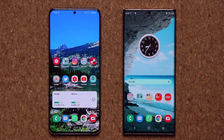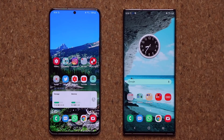Hey guys, Sok here from Sok E-Ticket. In today's video, I'm going to be showing you a new change on Samsung One UI 3.0 with Android 11 compared to the older versions of One UI.